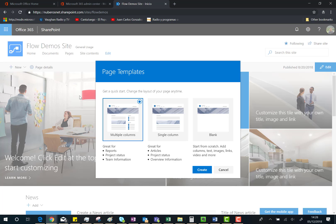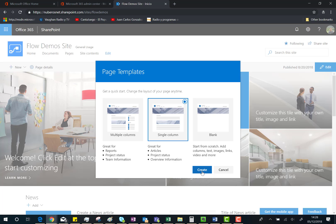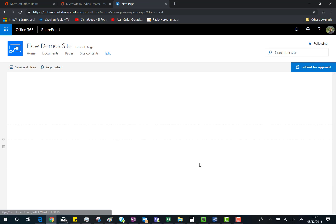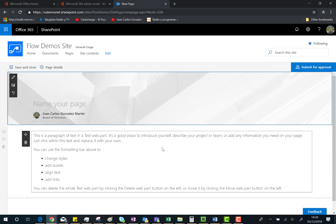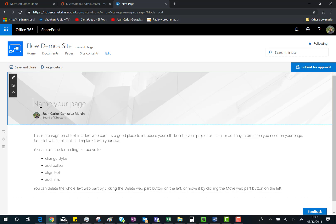are using a communication site, we can choose between different page templates. In this case, I'm going to choose the single column one and then click Create. This is my new page and as you can see here,